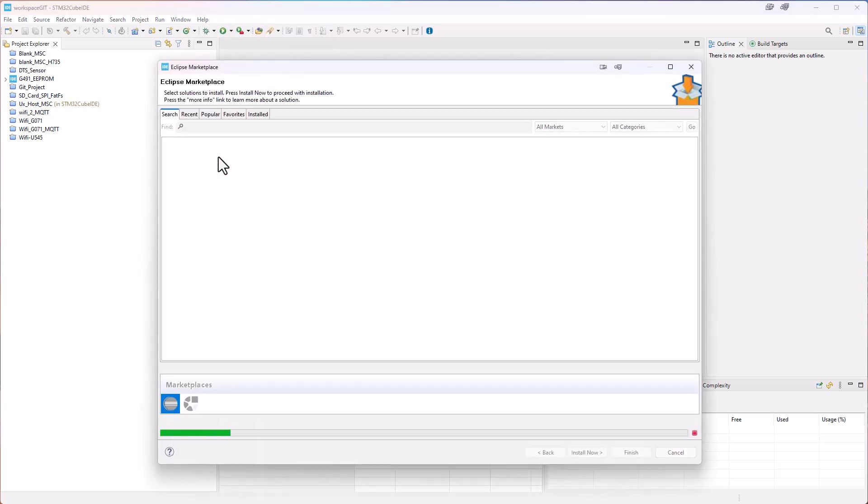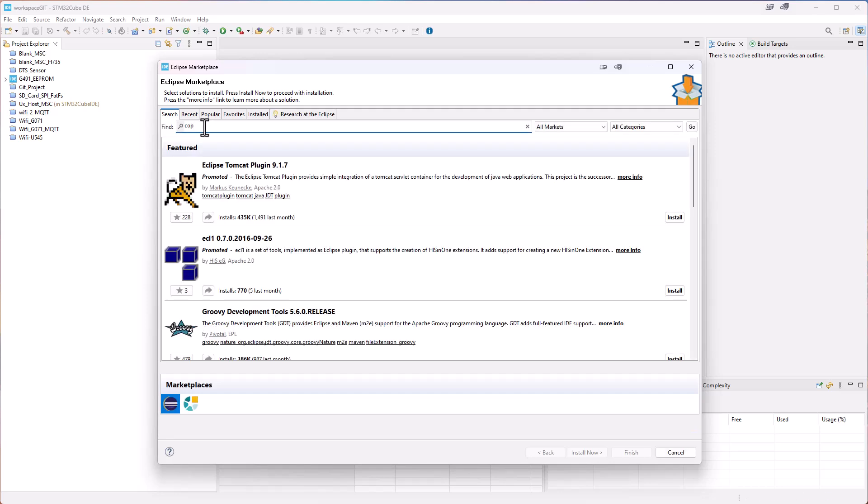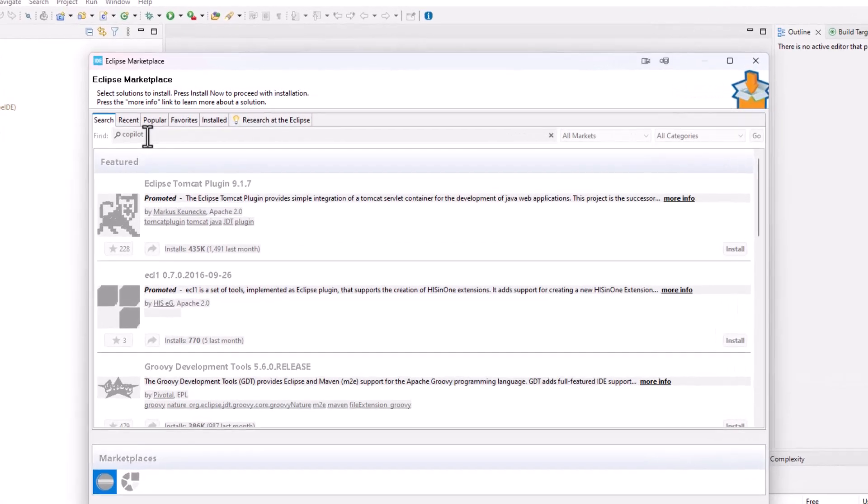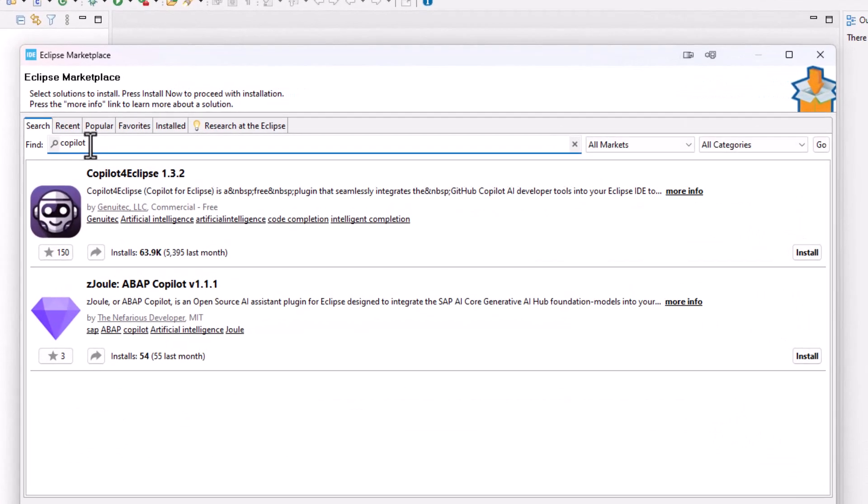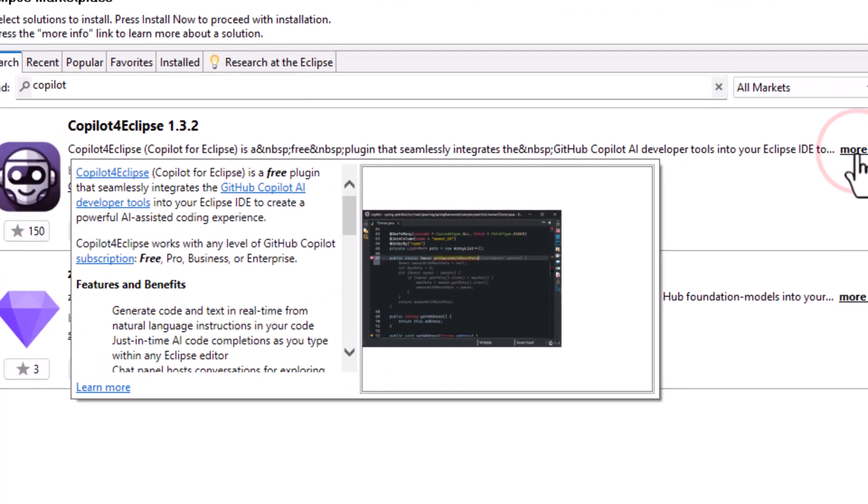This window will appear and then we can search for what we are looking for. So we are looking for CoPilot. And there we see CoPilot Eclipse 1.3.2, and that is a version that is free to use.